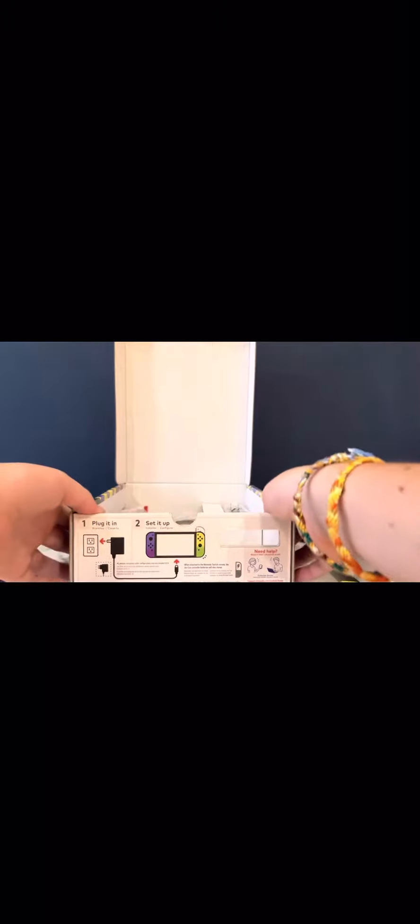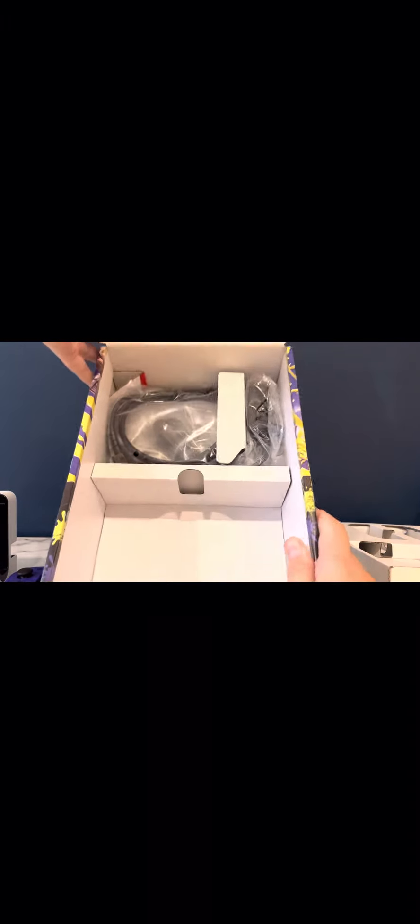And the final things in the box - wires. Wire one, wire two. And then this is the controller dock. This one is just plain.